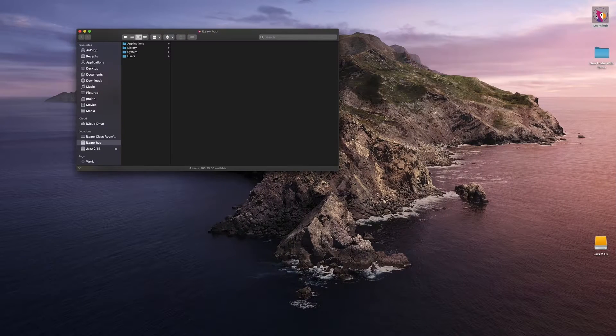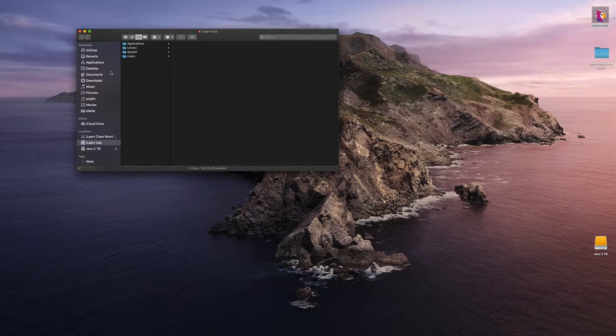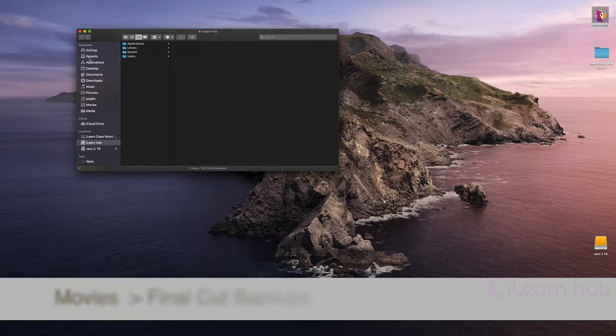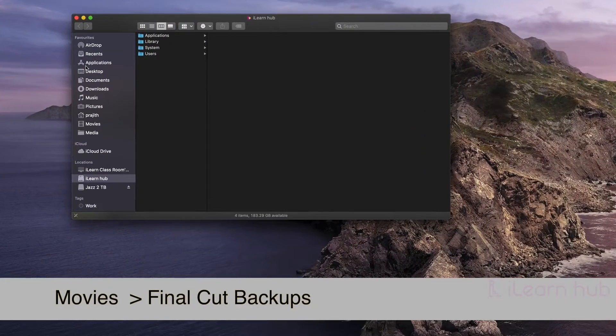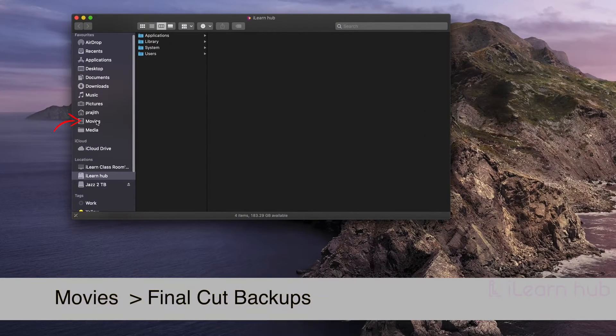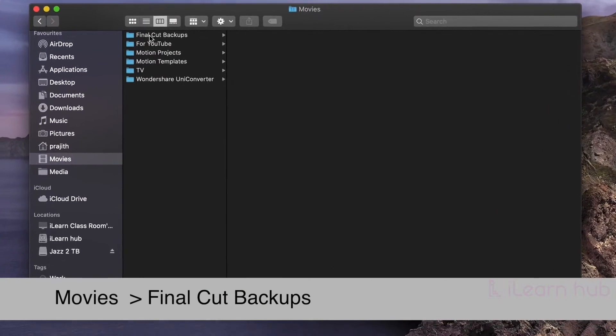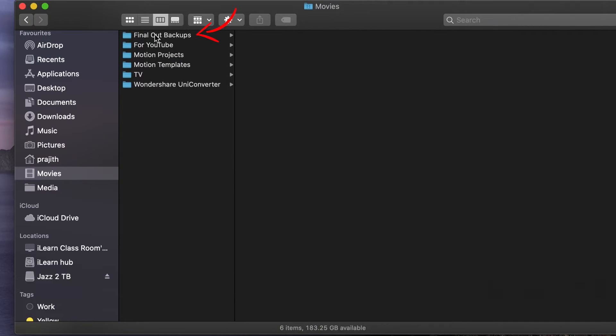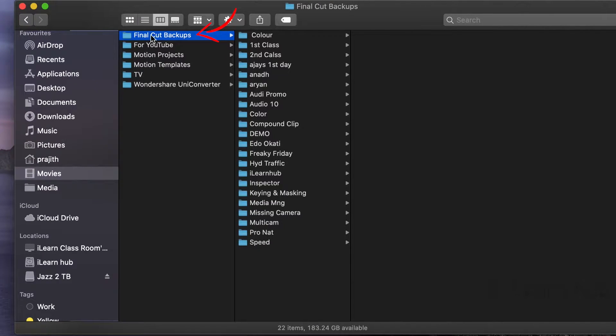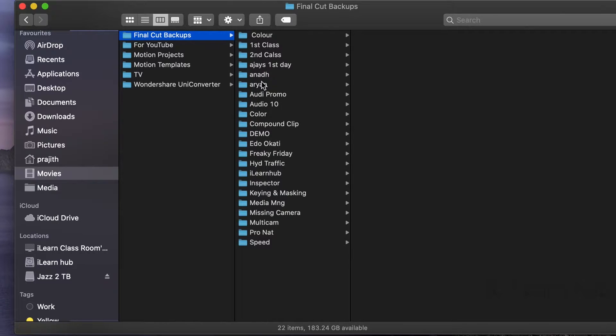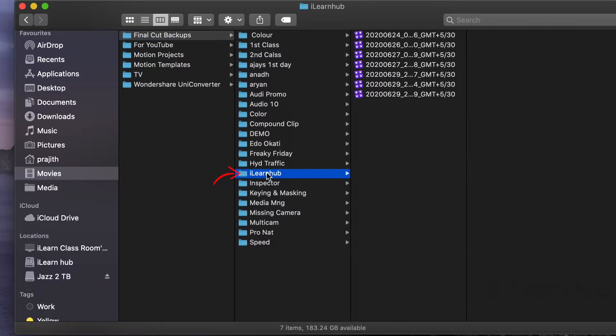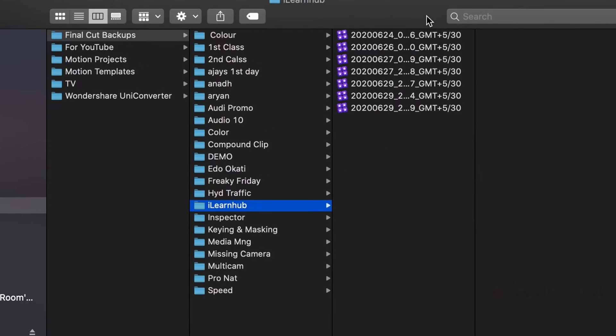Now let's find out where backup files are. They are in the movies folder of your user. There is a folder named as Final Cut Backups. Within that folder you can find many sub-folders for each separate library. You can see iLearnHub and its backup files, which I'm working from last 4 days.